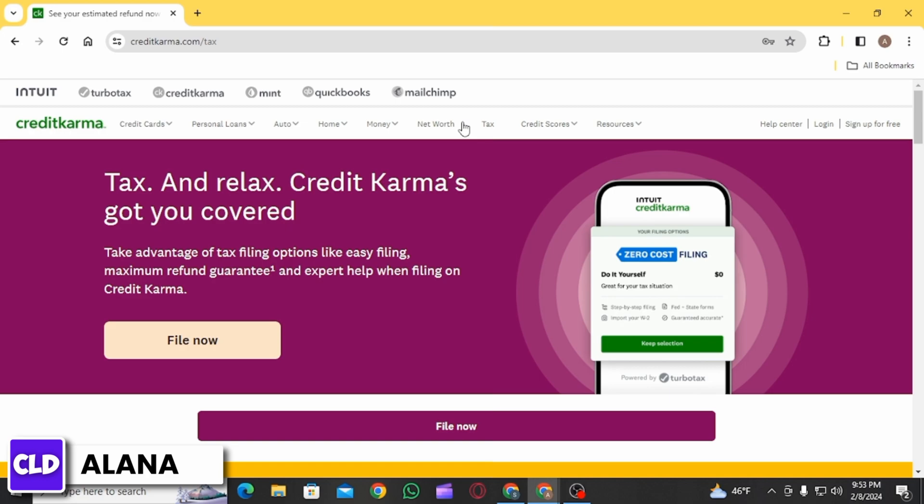You will sign into each of your exchange accounts in turn, and from there each one is automatically going to import all of the transactions and any tax forms you might have. Then it is going to calculate your gains and losses.